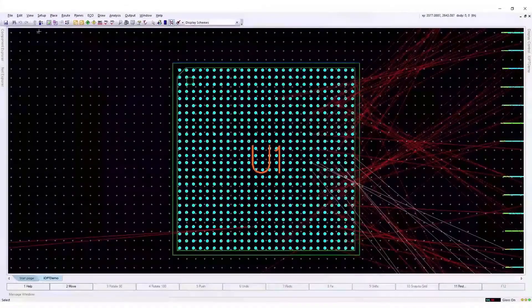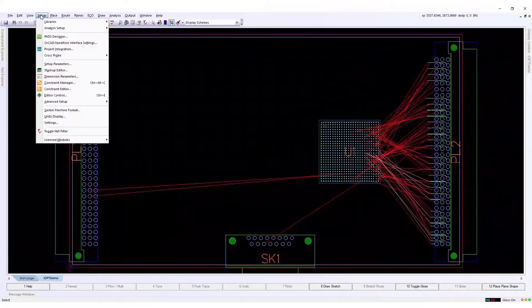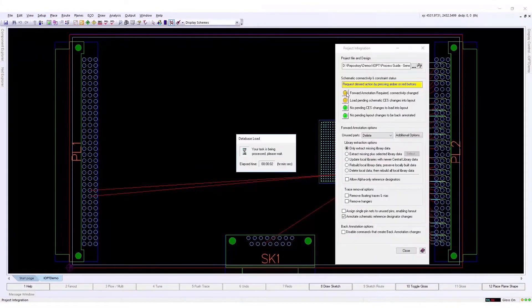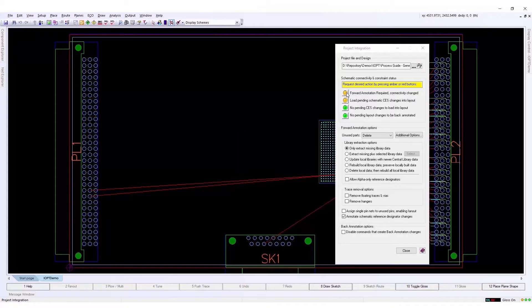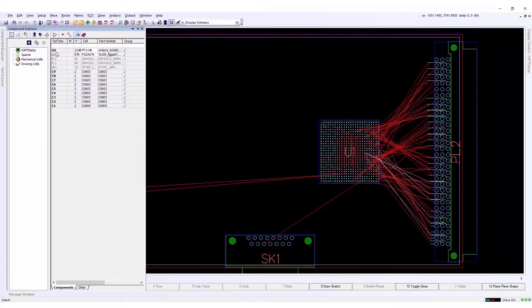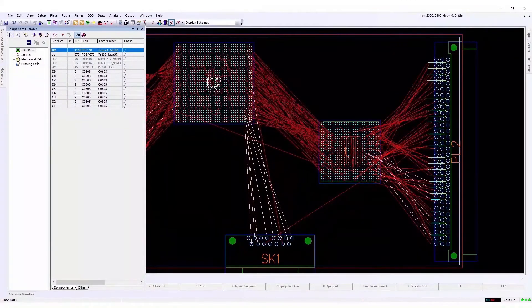So we bring up the project integration dialogue and push the amber button. Once done, the image processor FPGA will be available, ready to be placed in the layout. The net lines between both FPGAs and FPGAs and connectors are shown.